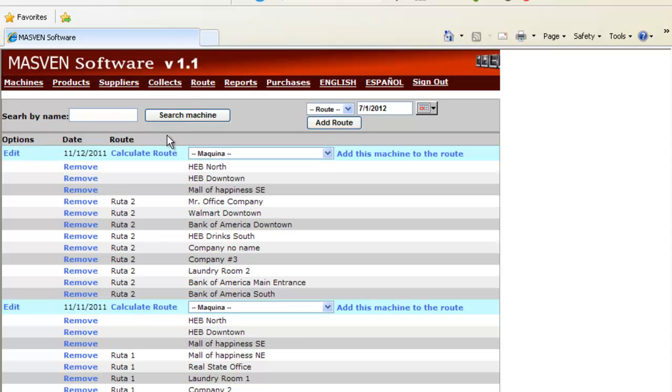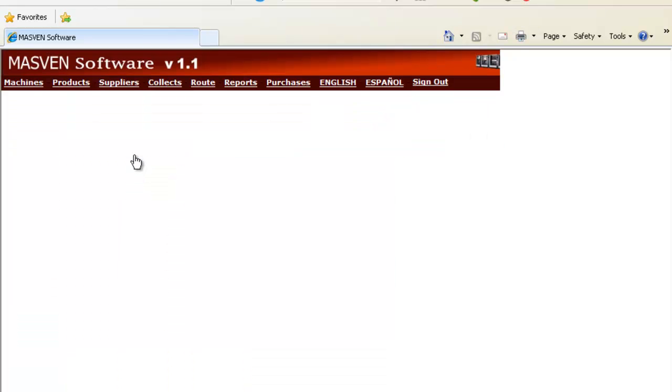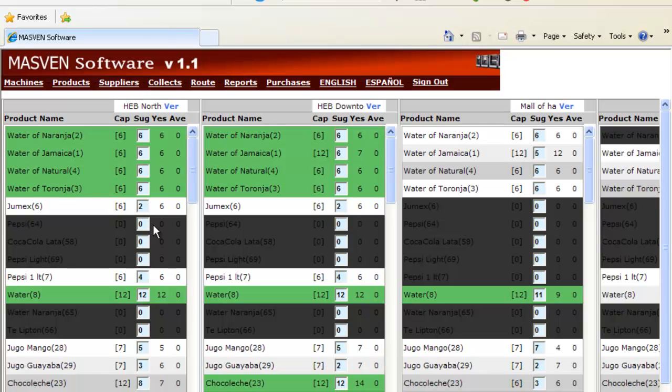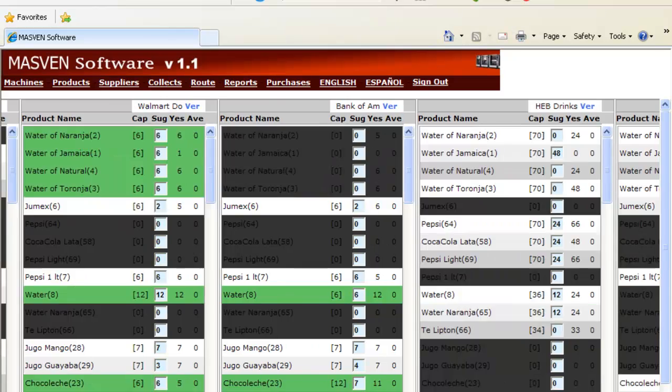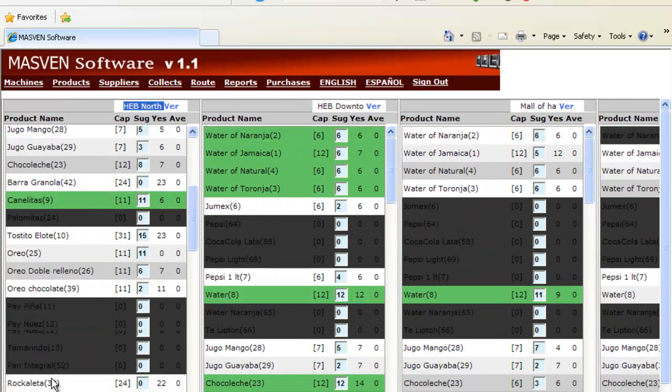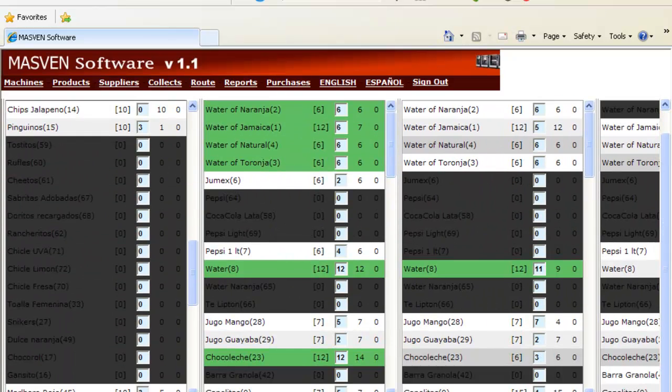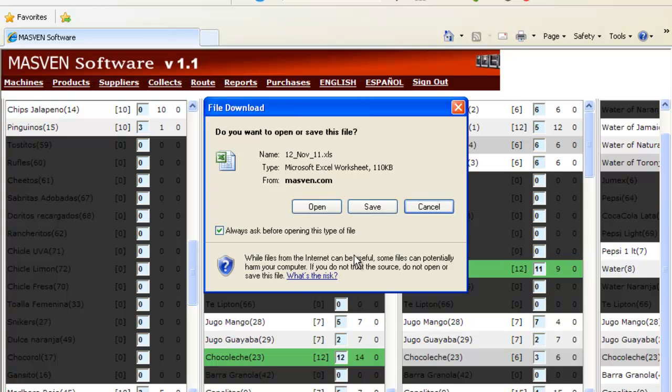On route, we only click calculate route. And this magic button creates an automatic route. You will see how many products per every single kind will be sent per every single location. For example, HB North, how many products per location, HB Downtown, etc. And when you finish, you just click save. And it will automatically create an excel file just to print it out.